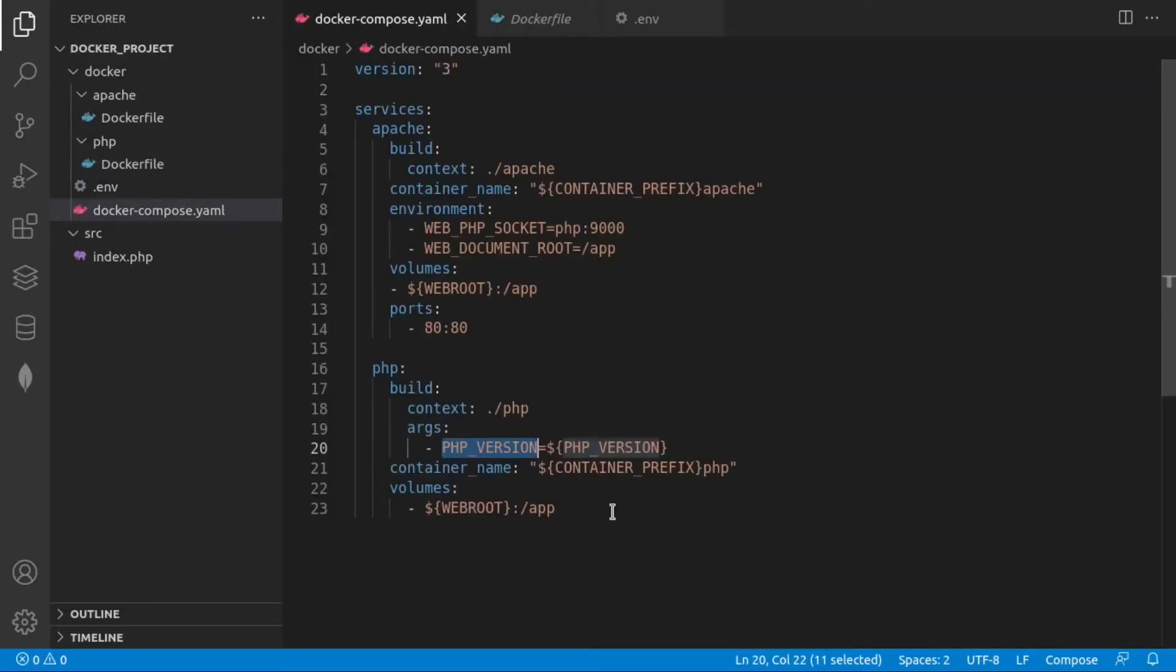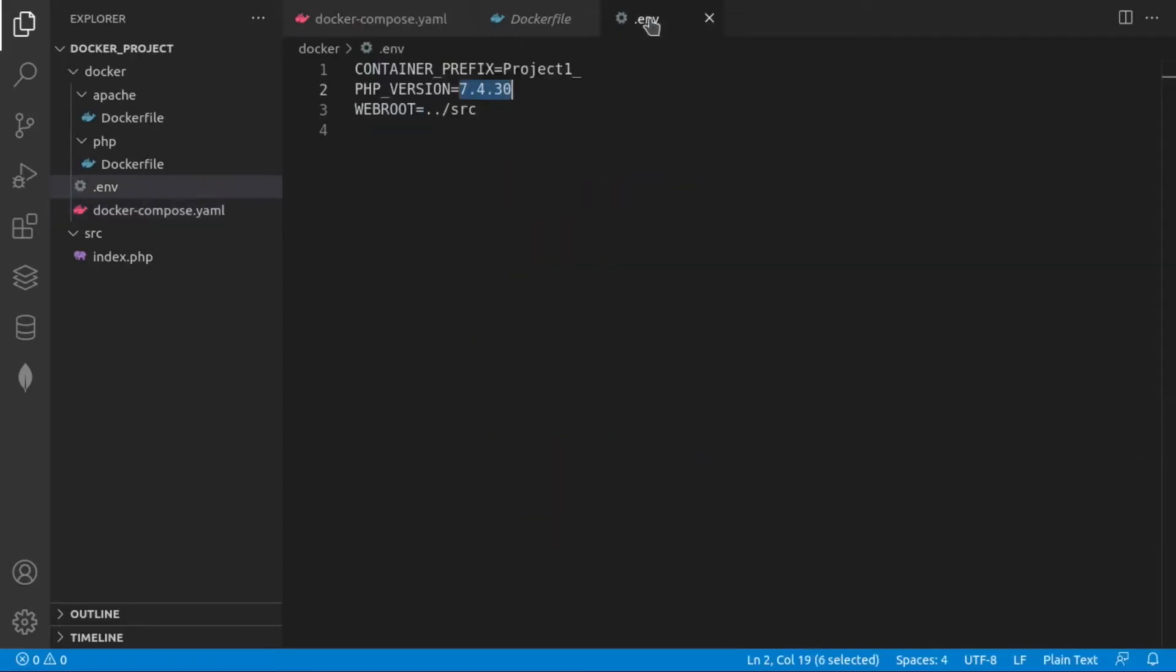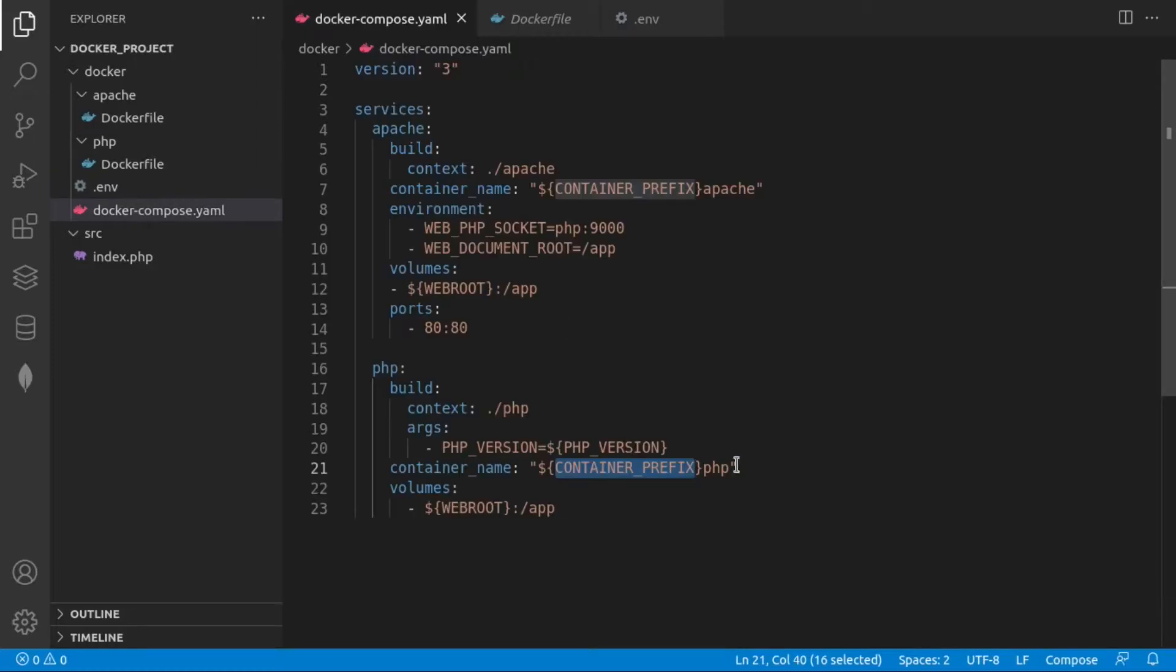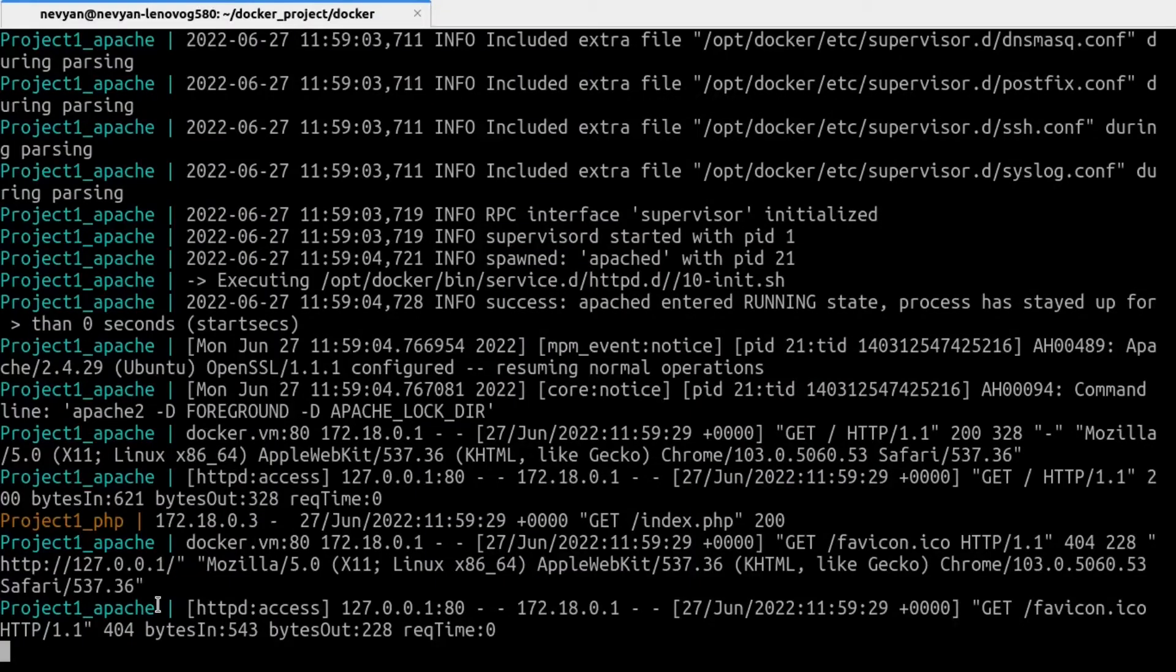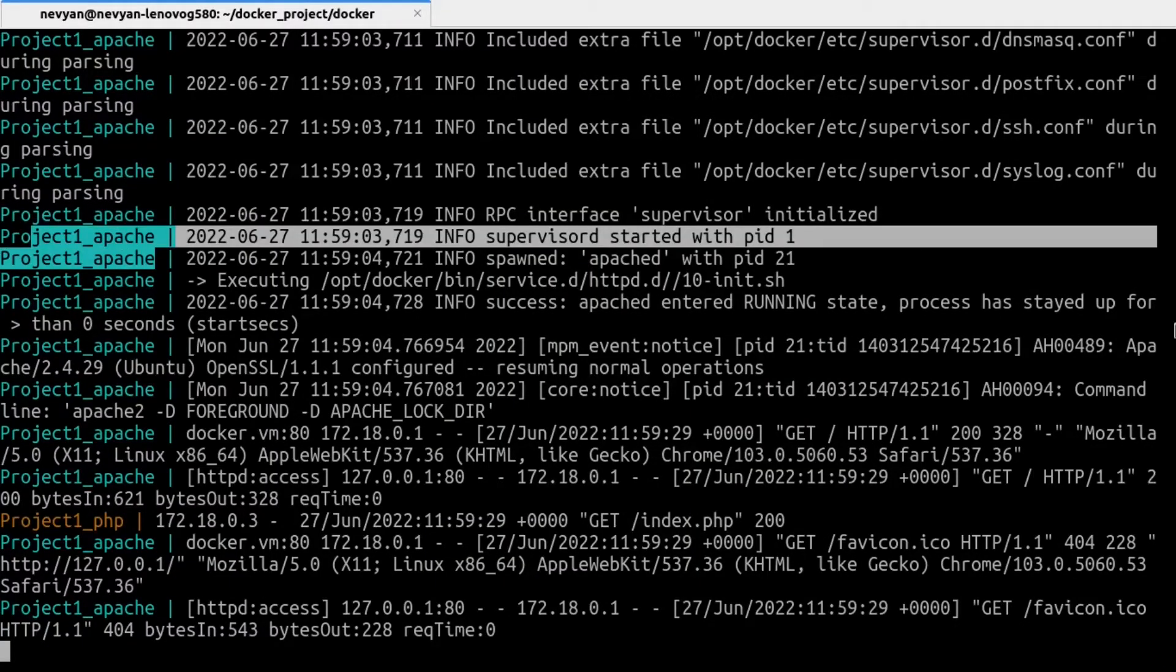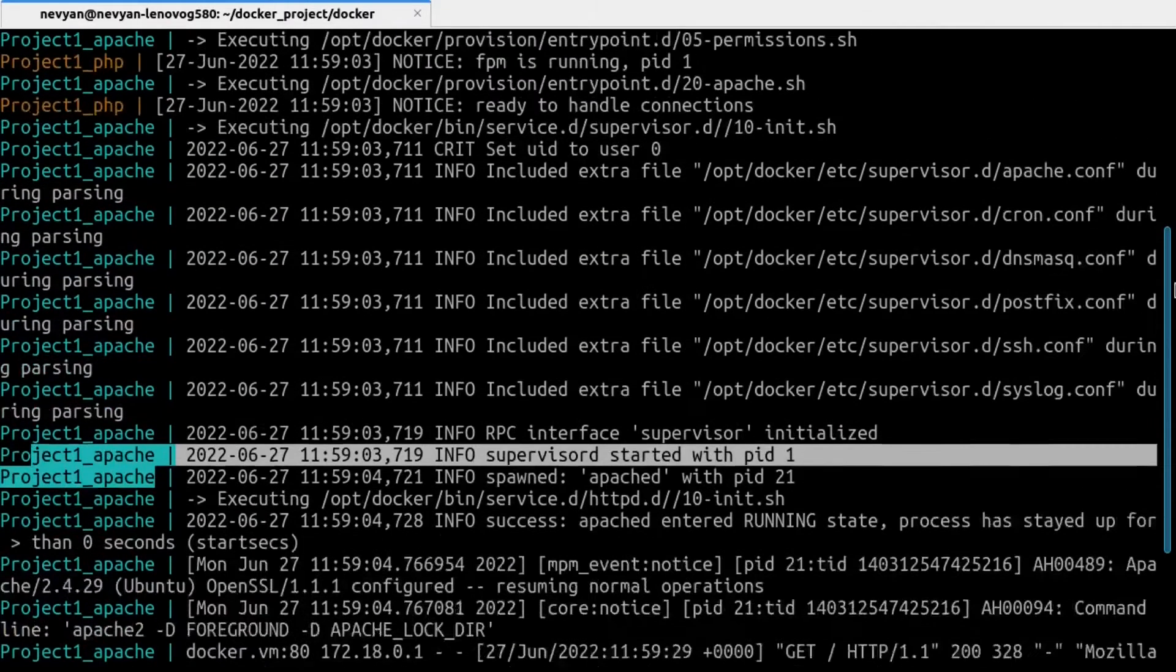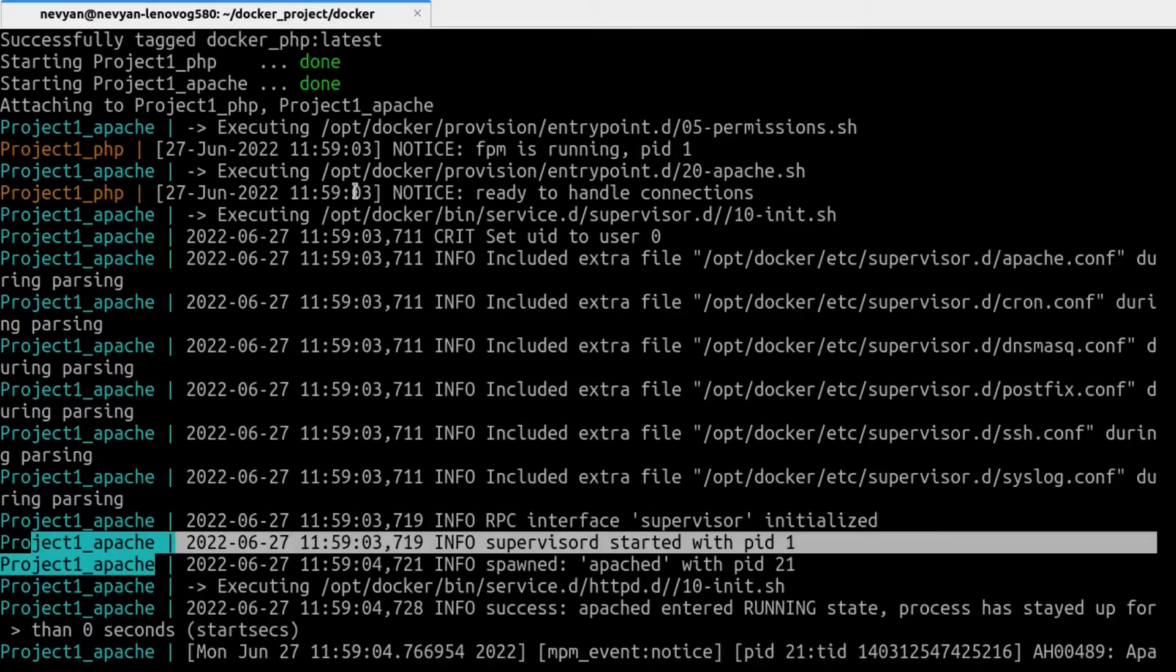Another usage for the environmental variables is, as you can see here, the container prefix. So we'll be reading project1 as a prefix and then underscore and then we'll have Apache and PHP. So if we go to the terminal, we see that we have running two containers. One is project1 Apache and the other is project1 PHP.